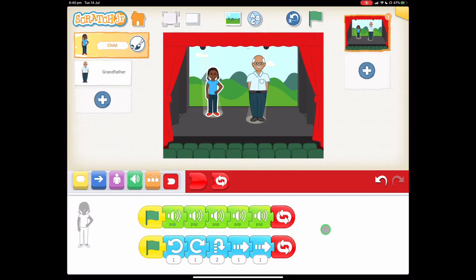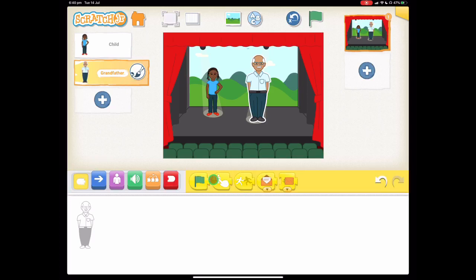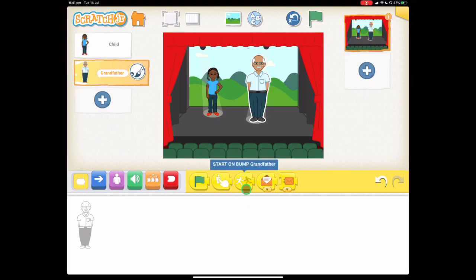Let's move to our grandfather. This time our grandfather's going to start dancing not by the green flag or by tapping — it's going to start when the child bumps into him.